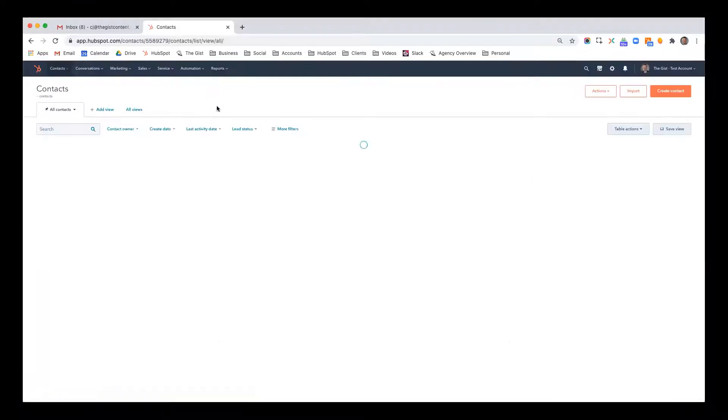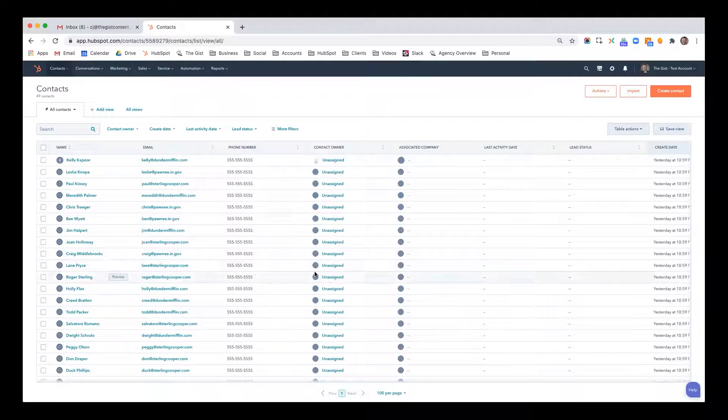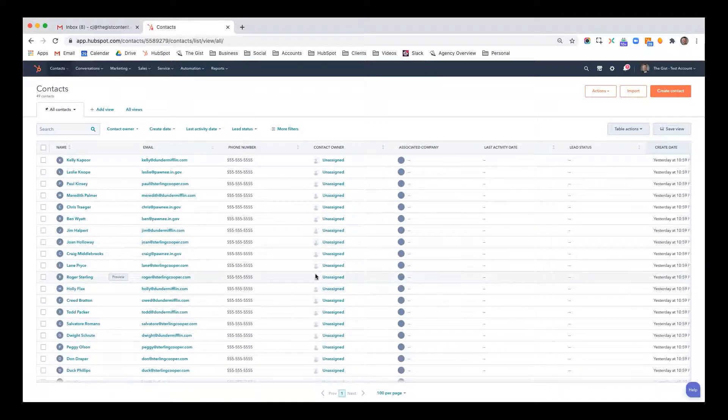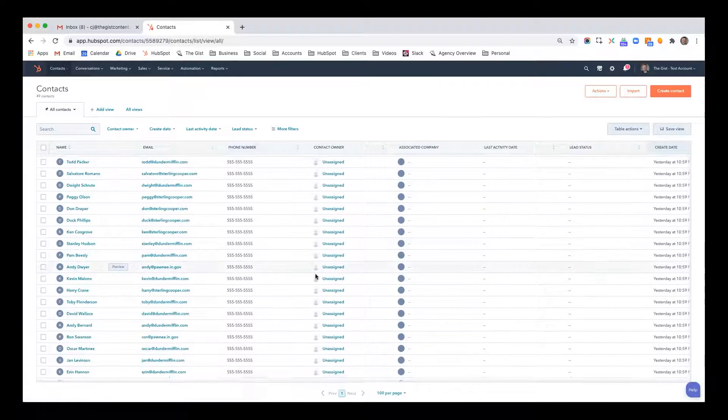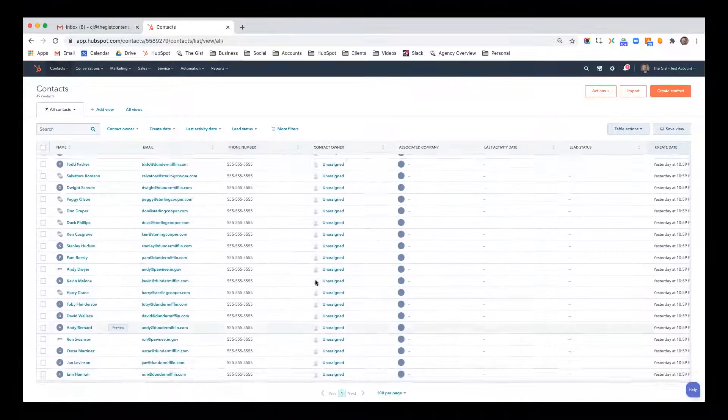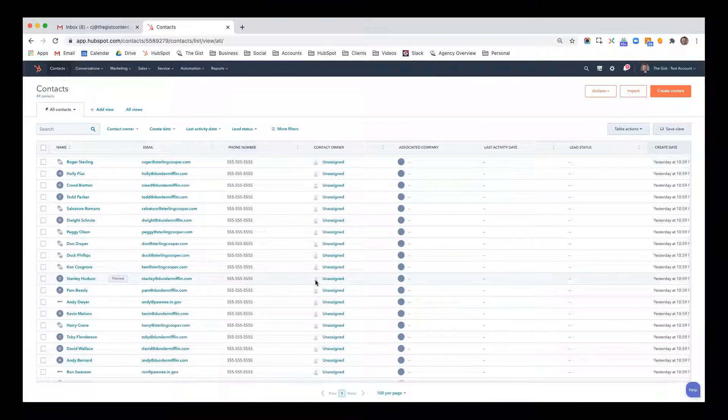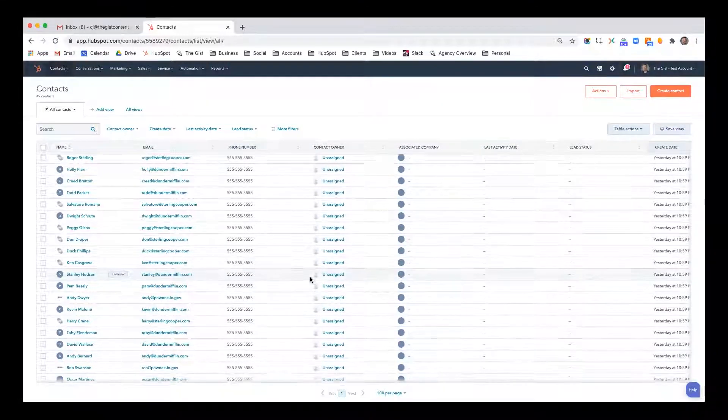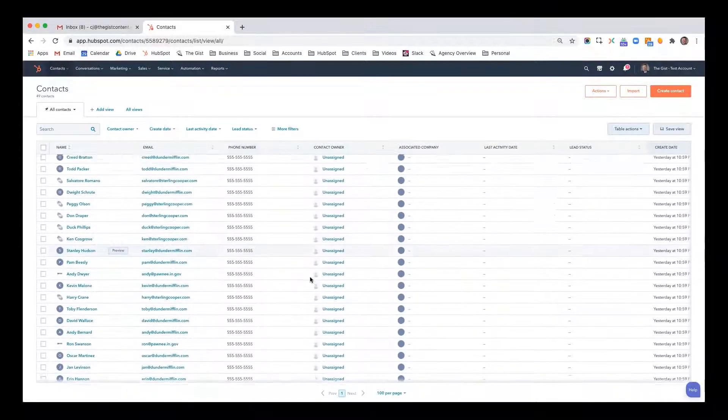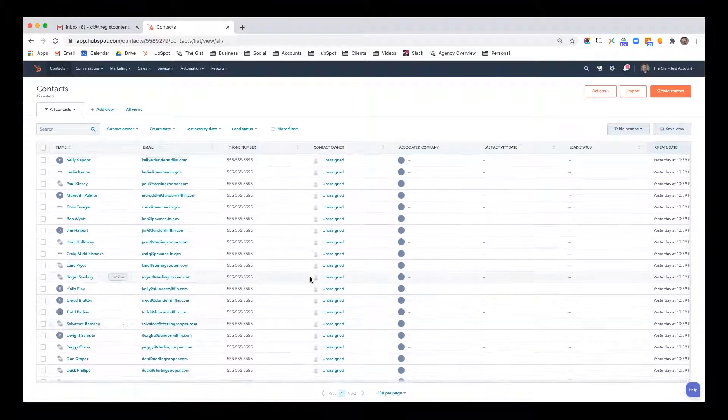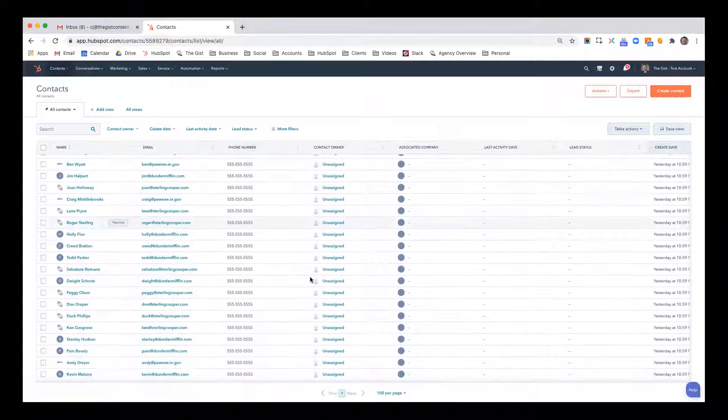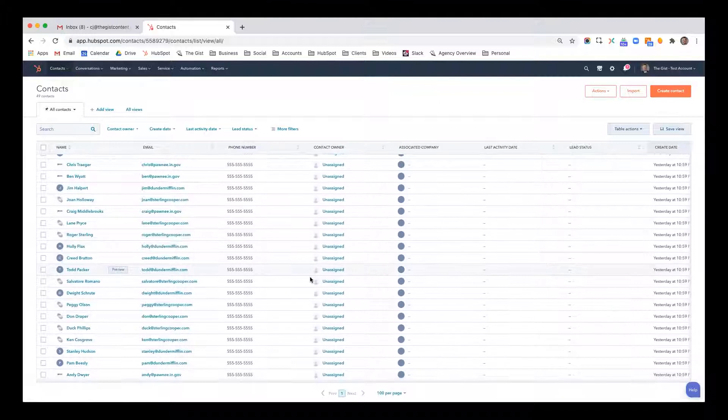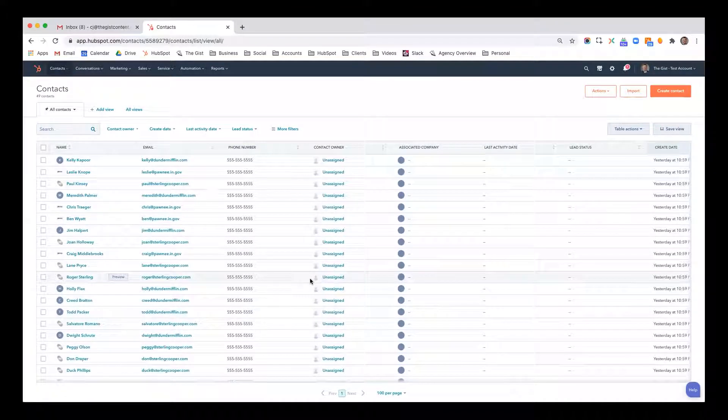Inside you'll see all of these contacts that I recently imported. I imported about 47 contacts that work at three different companies: Dunder Mifflin Paper, City of Pawnee Parks Department, and Sterling Cooper. So for any of you fans of The Office, Parks and Rec, or Mad Men, this should be a fun tutorial for you.